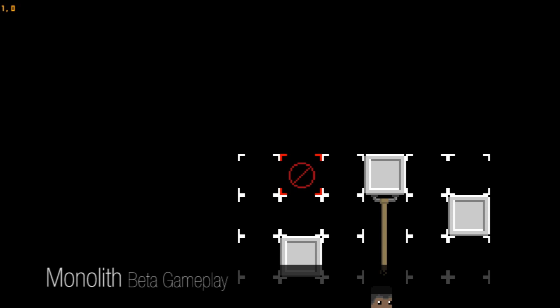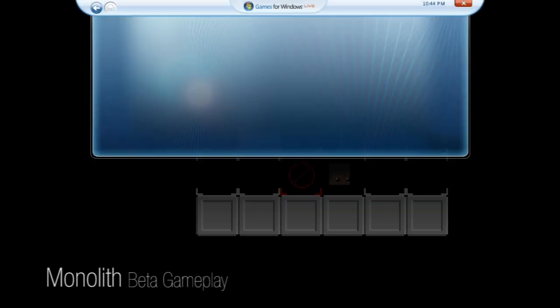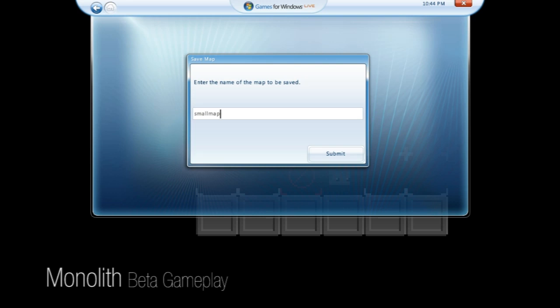So as you can see, we've made it really fast and easy to generate some of our content. We can hit ctrl S. It'll prompt us since we already named it small map. We can just hit submit.